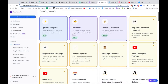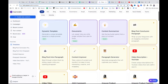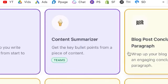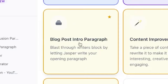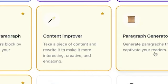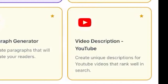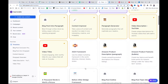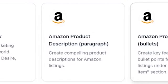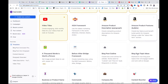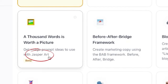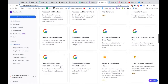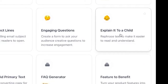You'll notice that there are templates that Jasper has — documents, content summarizer, blog post conclusion, blog post intro, content improver, paragraph generator, video description. The YouTube ones are highlighted because those are the ones I tend to use. I also use the Amazon product description and Amazon product features for my clients. We can also use Jasper Art — there's just a ton of stuff we can do here.